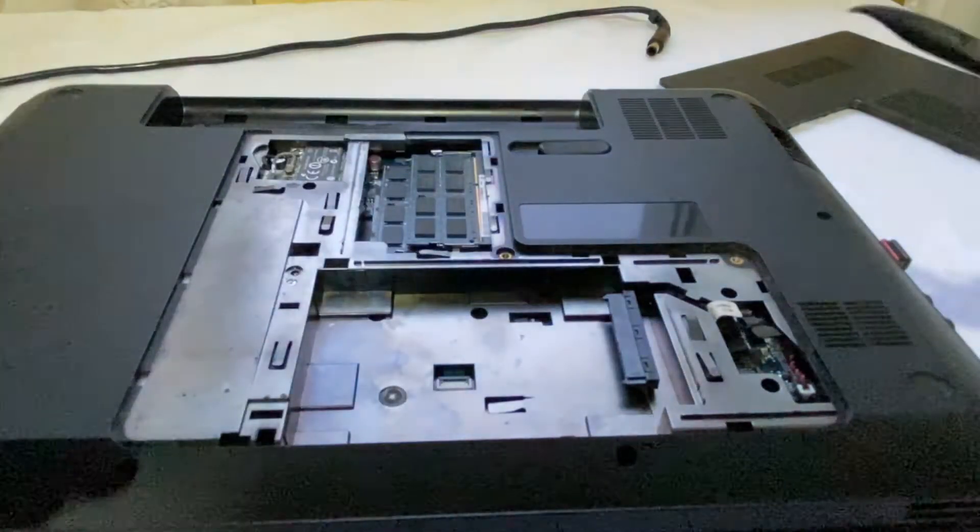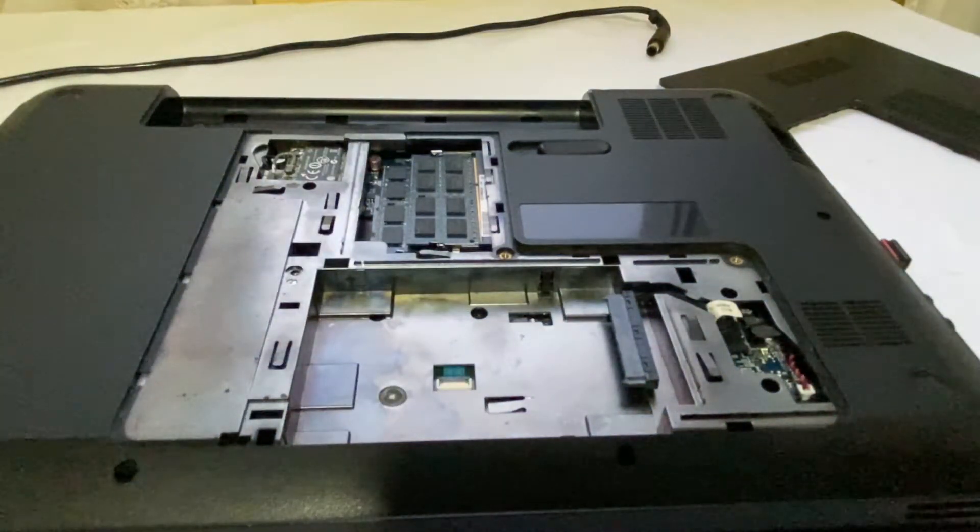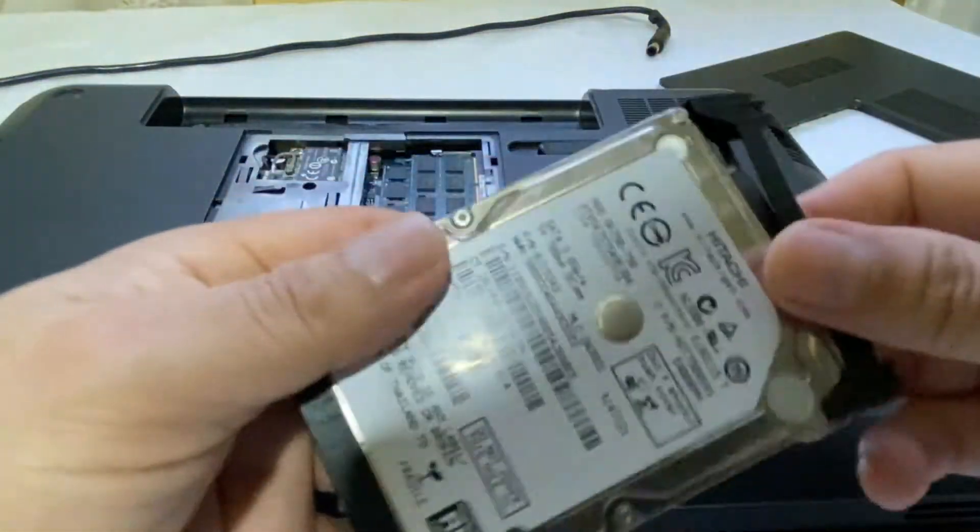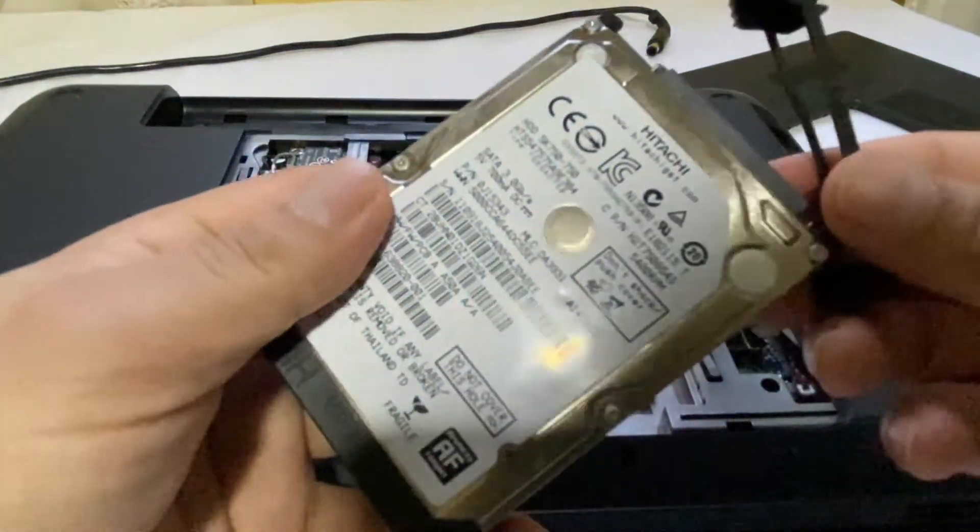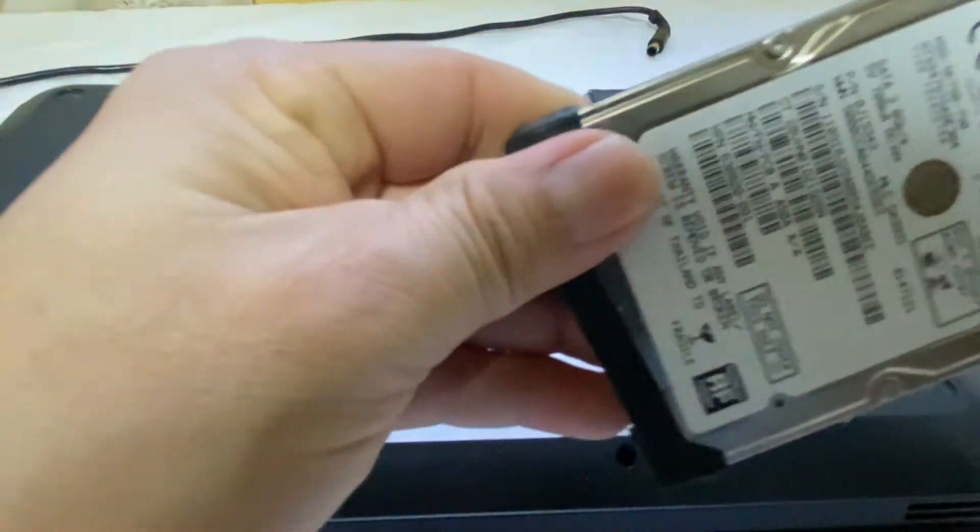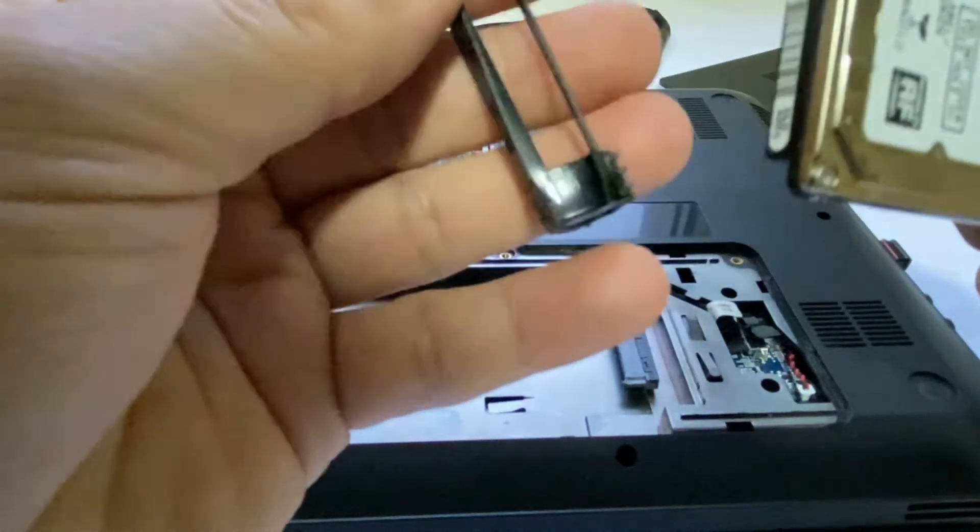Here on this HP laptop there are two screws holding the HDD which you will need to remove to install your new SSD drive.